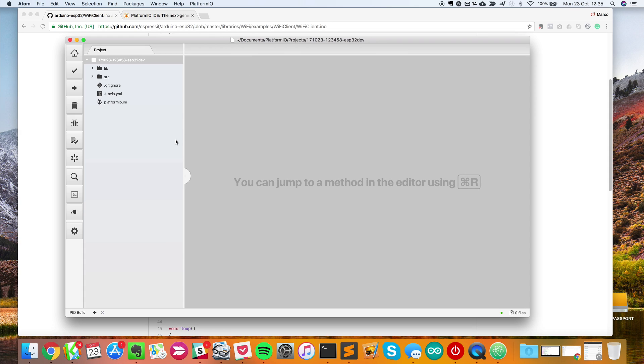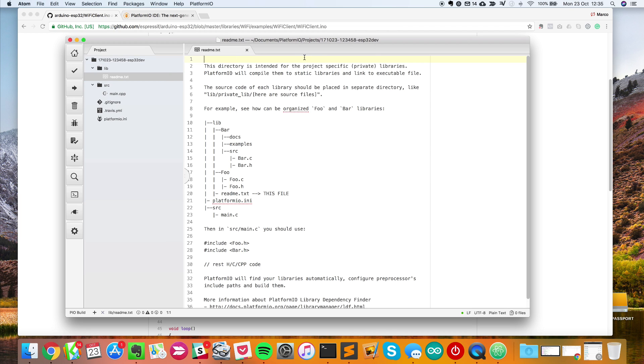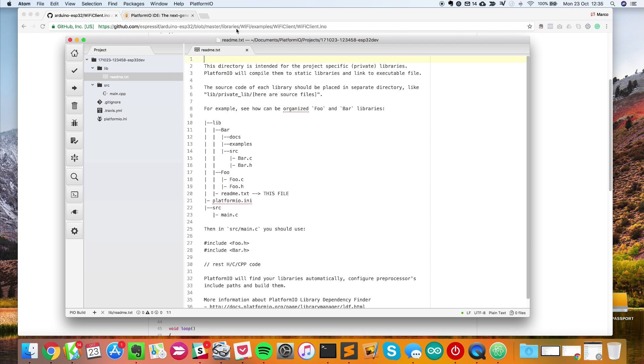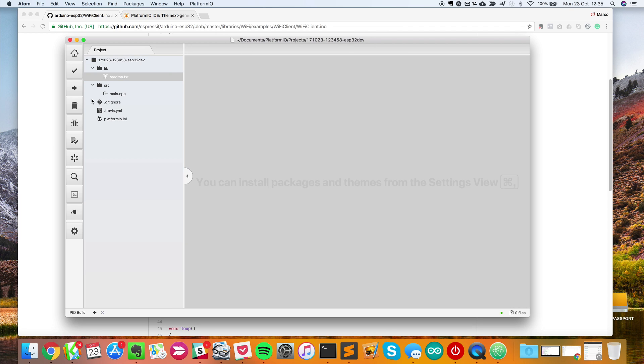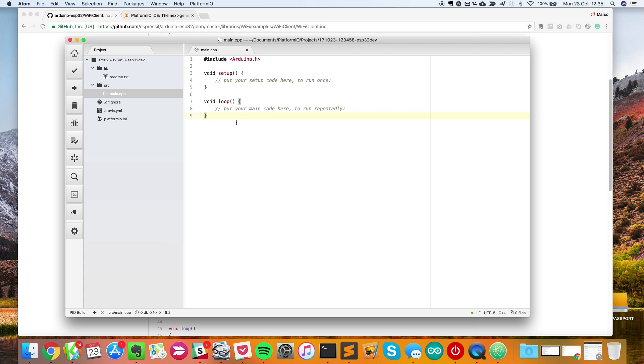I can close that. Now I have this project here. Inside lib, I have some README with help. What's important is this main.cpp file, which is basically like we have in the Arduino IDE. That's where we'll write our sketch.